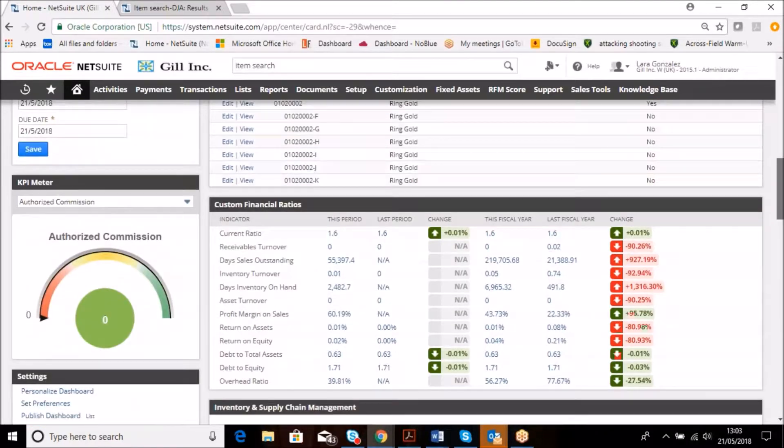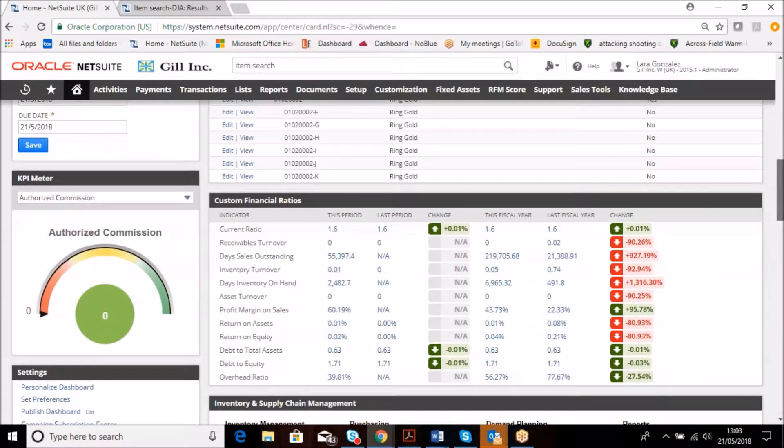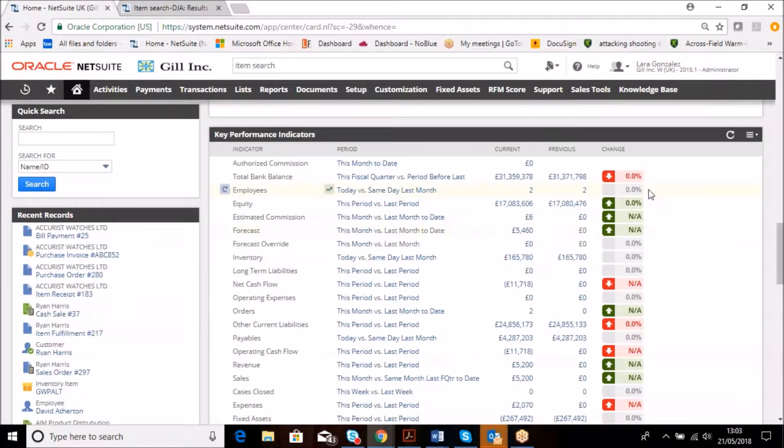When we look here at the custom financial ratios, it's the same principle as to what we're about to show you now.